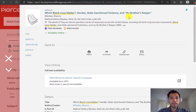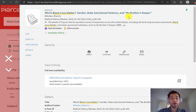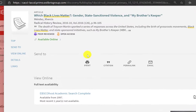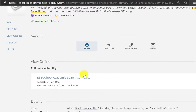If you click on the title of the article, OneSearch shows you the record of the article, but not the article itself. You want to look at the database that's actually hosting the full text for that article.